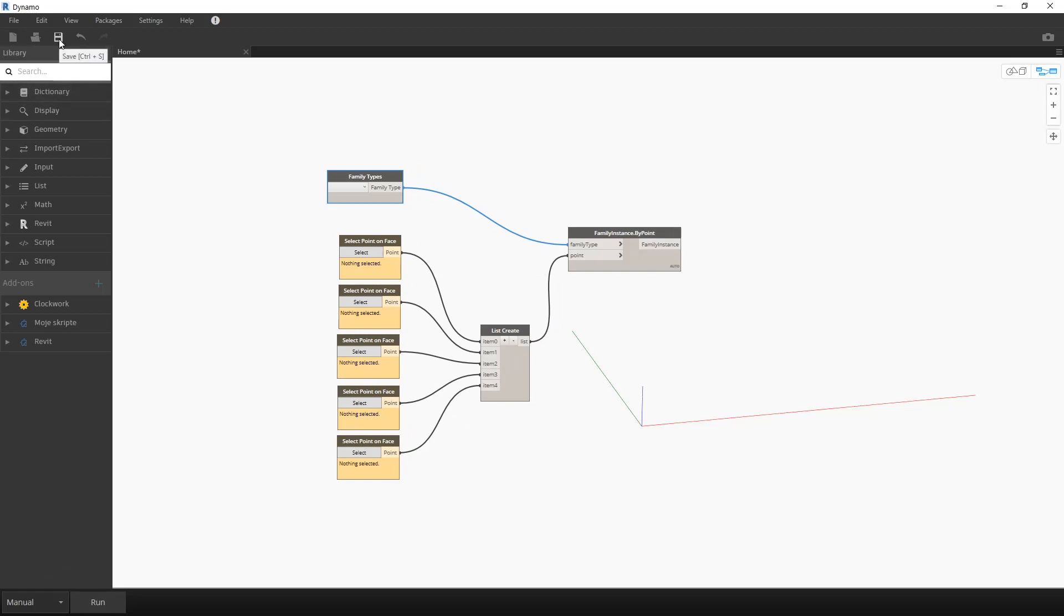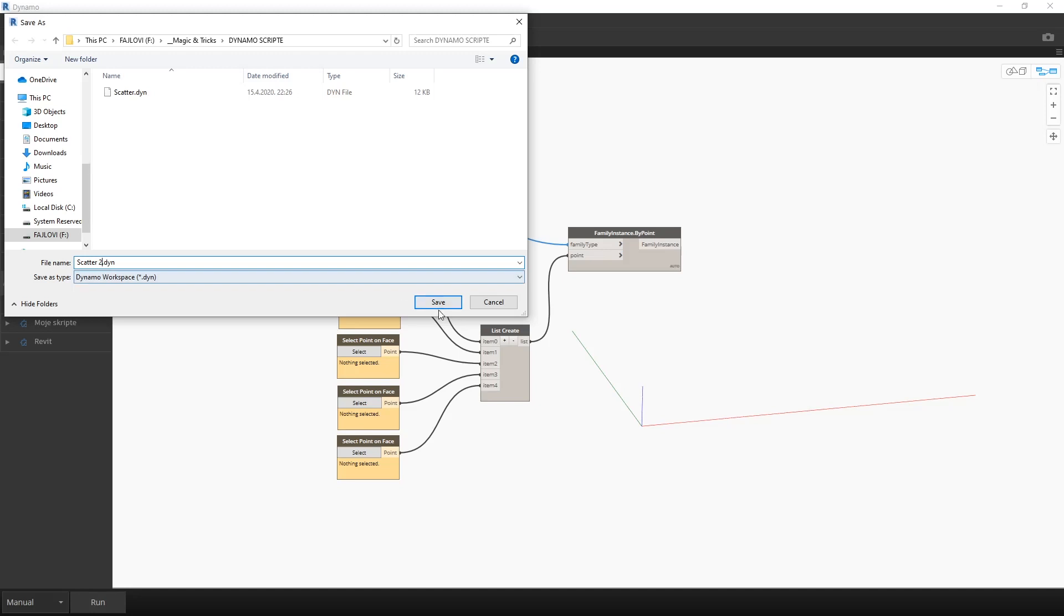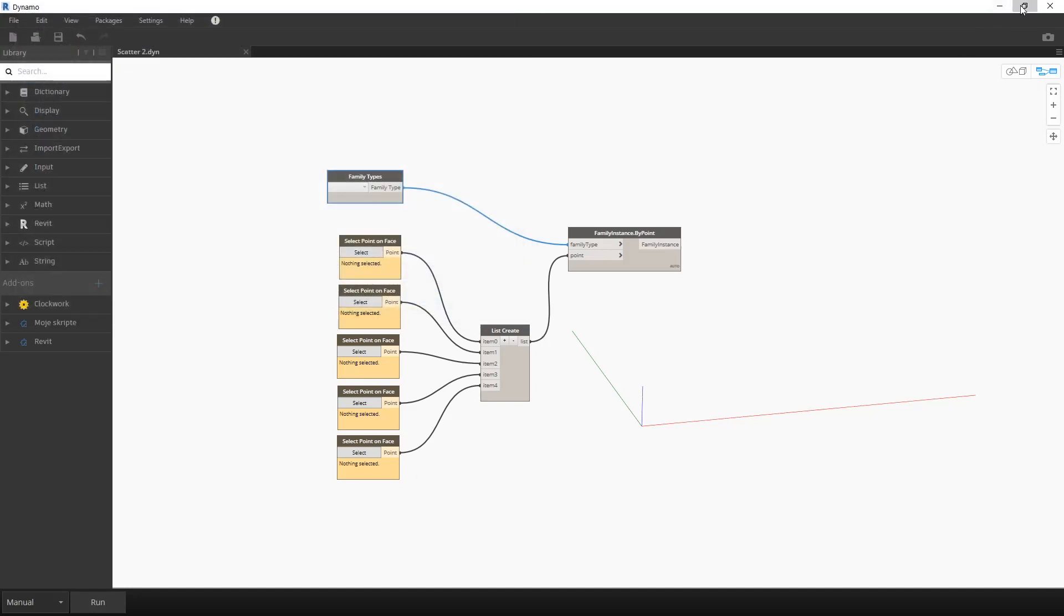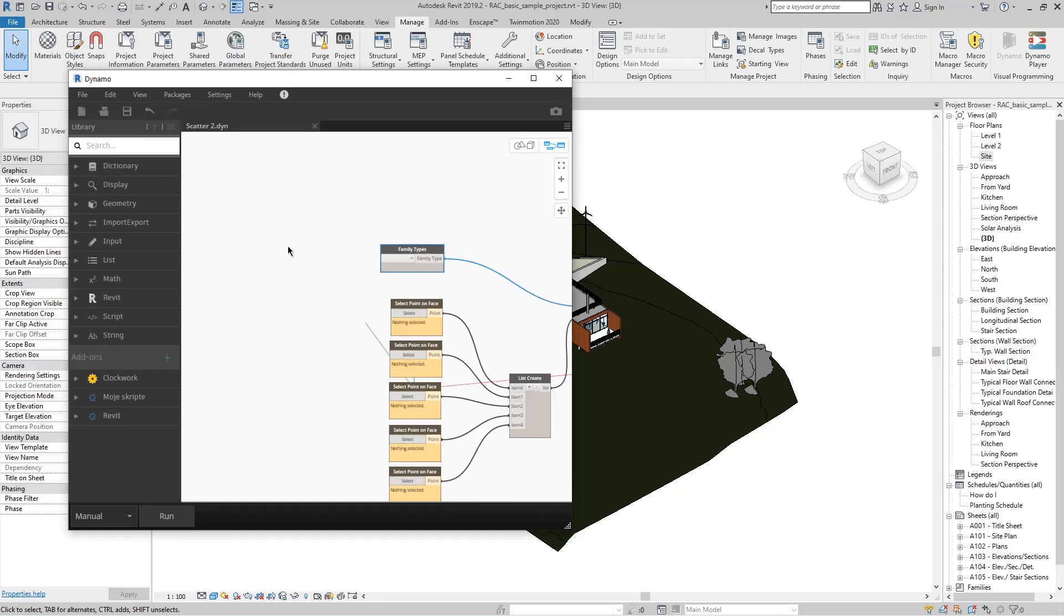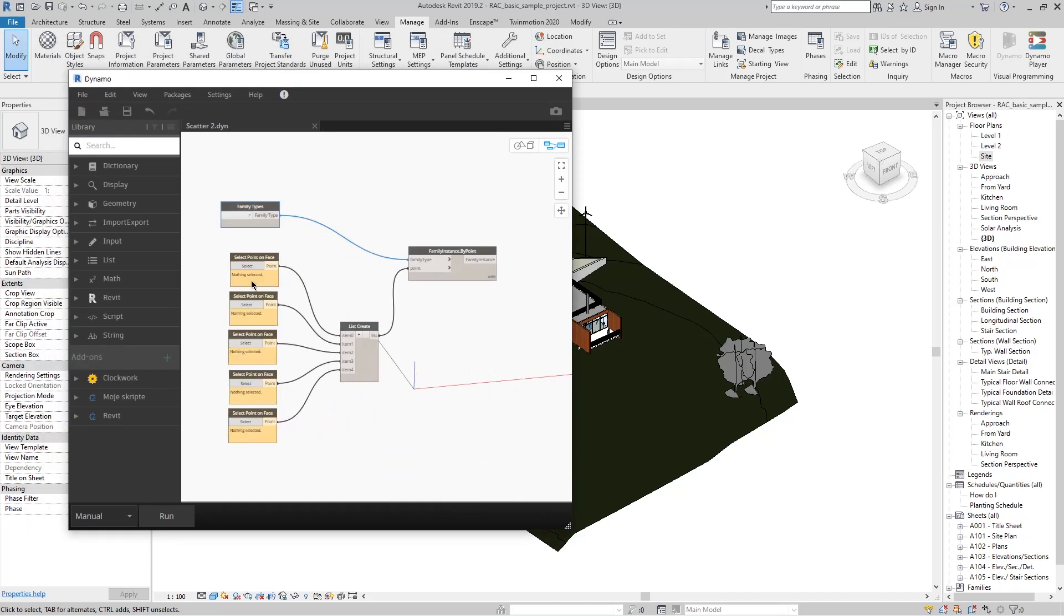To use it later, we can save it under some name. Now we can always use it. Minimize the window, and now we will see how to use it.